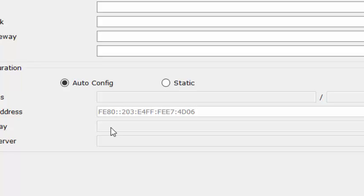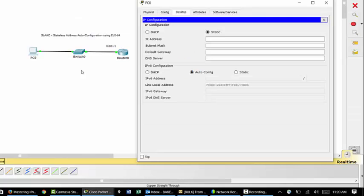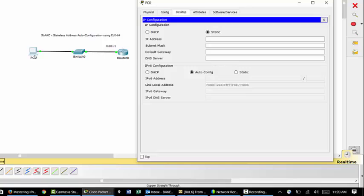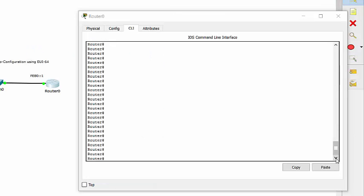But link local doesn't give us a default gateway. And it doesn't really give us a way to route our packets outside of this single local link. This host right now, once it's configured itself with a link local address, it will then begin to send out what are called router solicitation messages. Those router solicitations are looking for a router that is listening that could be potentially announcing itself as a default gateway for IPv6.